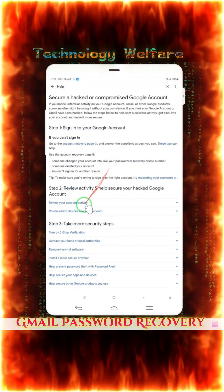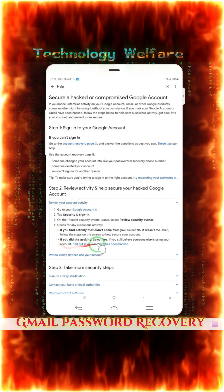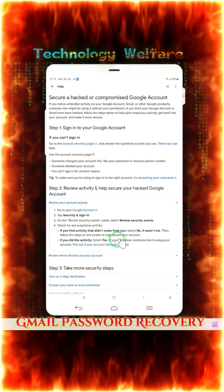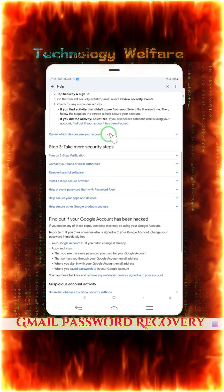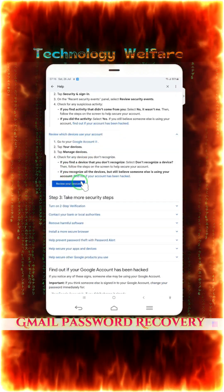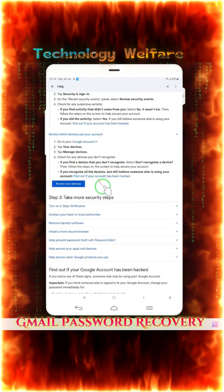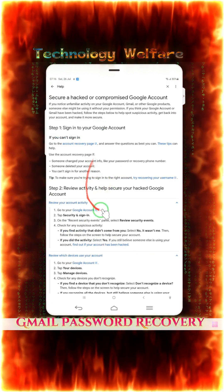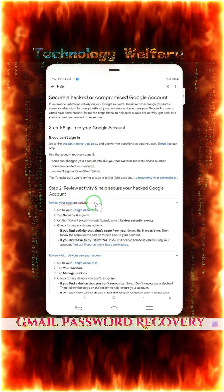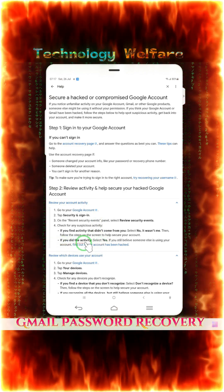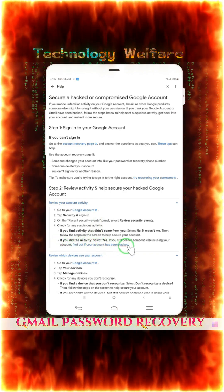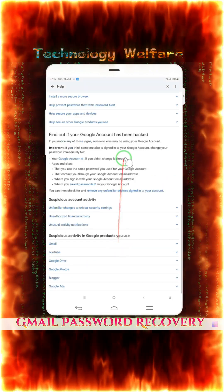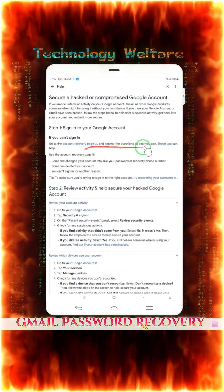Review your account activities. Here it is. Tap on it. Here is find out if your account has been hacked. Just tap on it, guys. And when we tap on it, then see here.